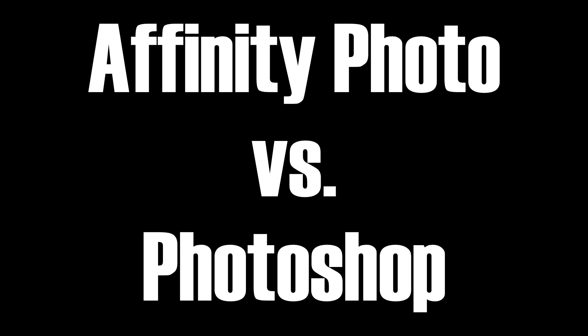But of course, one of the biggest reasons I switched to Affinity Photo is because of Photoshop's pricing model. I hate monthly subscriptions and can't stand the thought of paying a monthly fee for the rest of my life to use Photoshop.